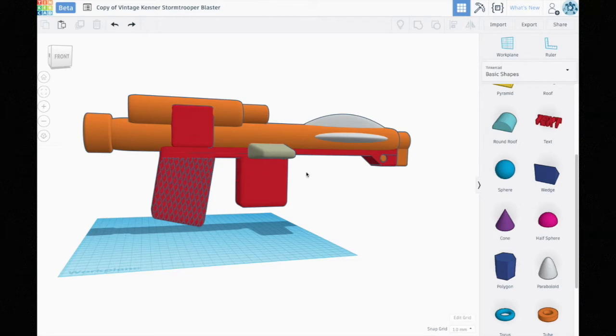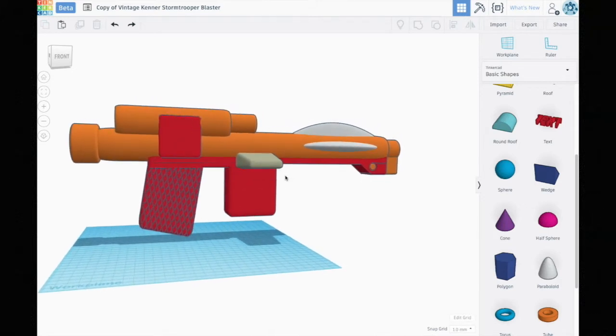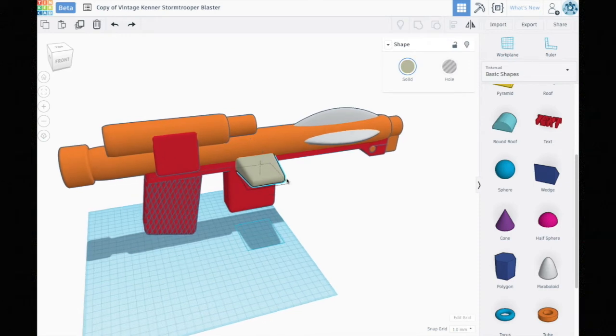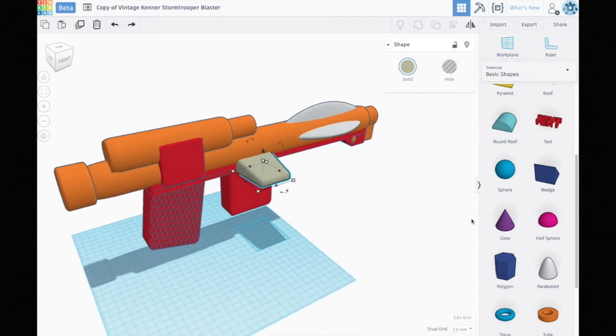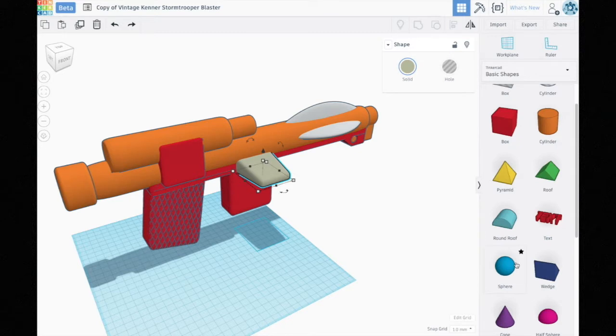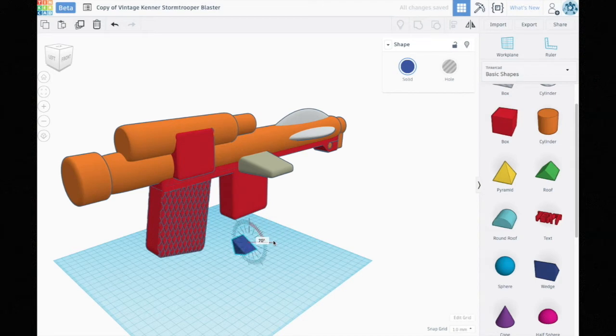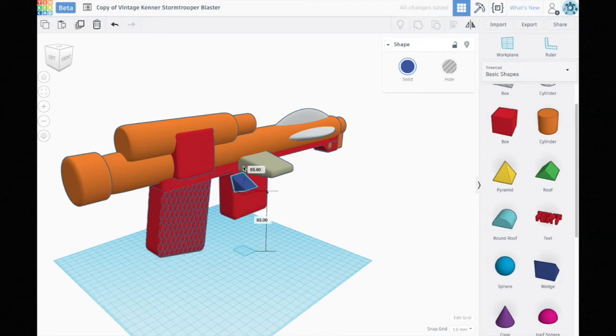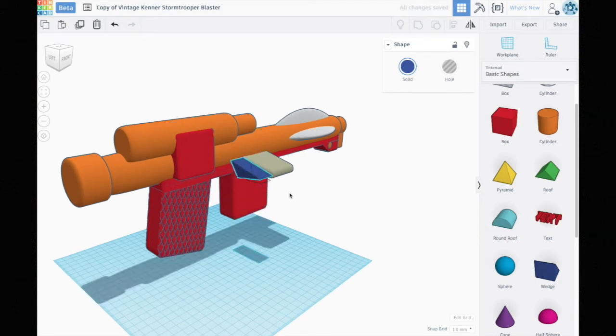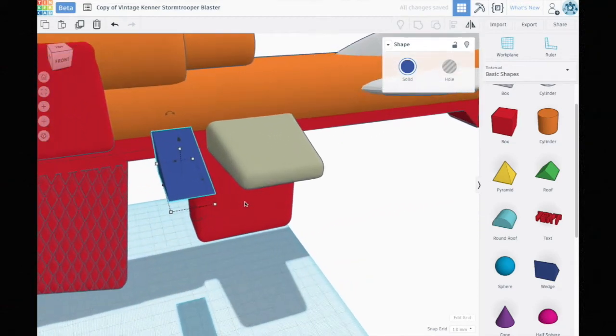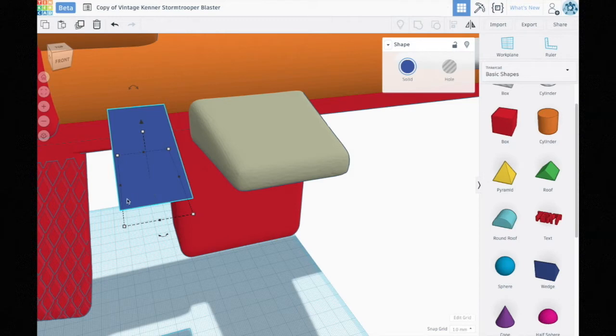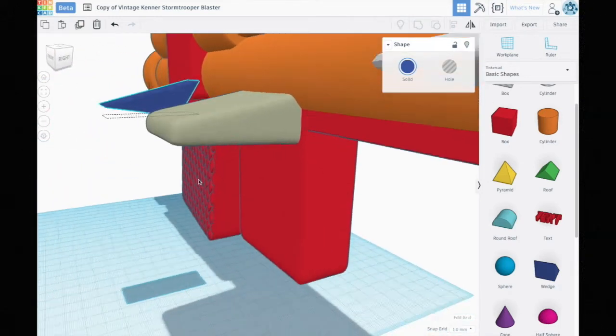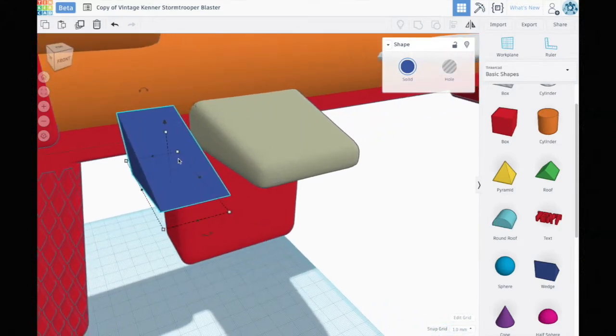One thing that I had to go to an outside program for was this wedge shape here on the side. I went through all of these shapes, couldn't find one that was really appropriate, so I ended up using a wedge and then exported it to an STL file and used Mesh Mixer to smooth it all out and make it like this, which actually worked out pretty well.